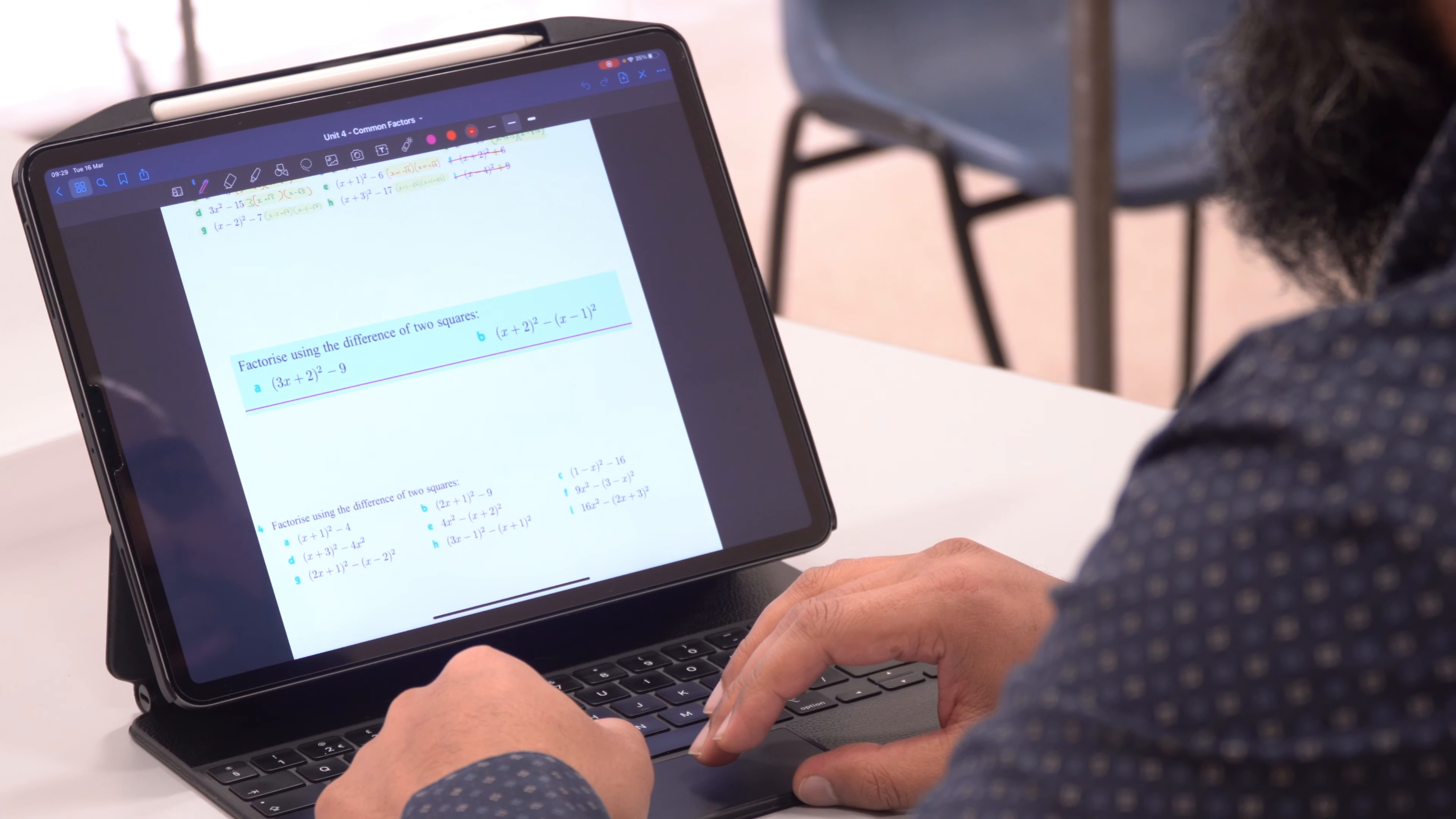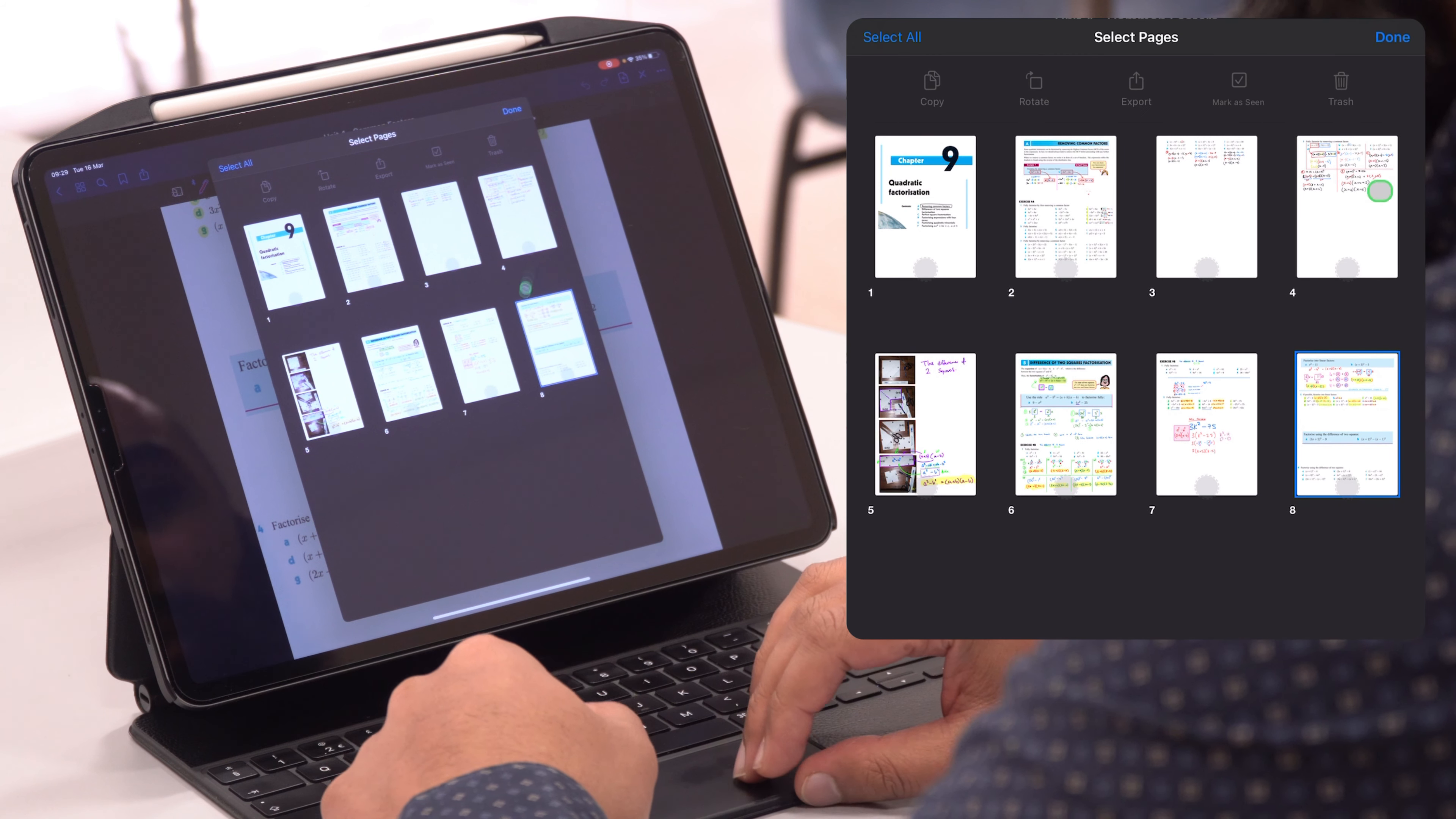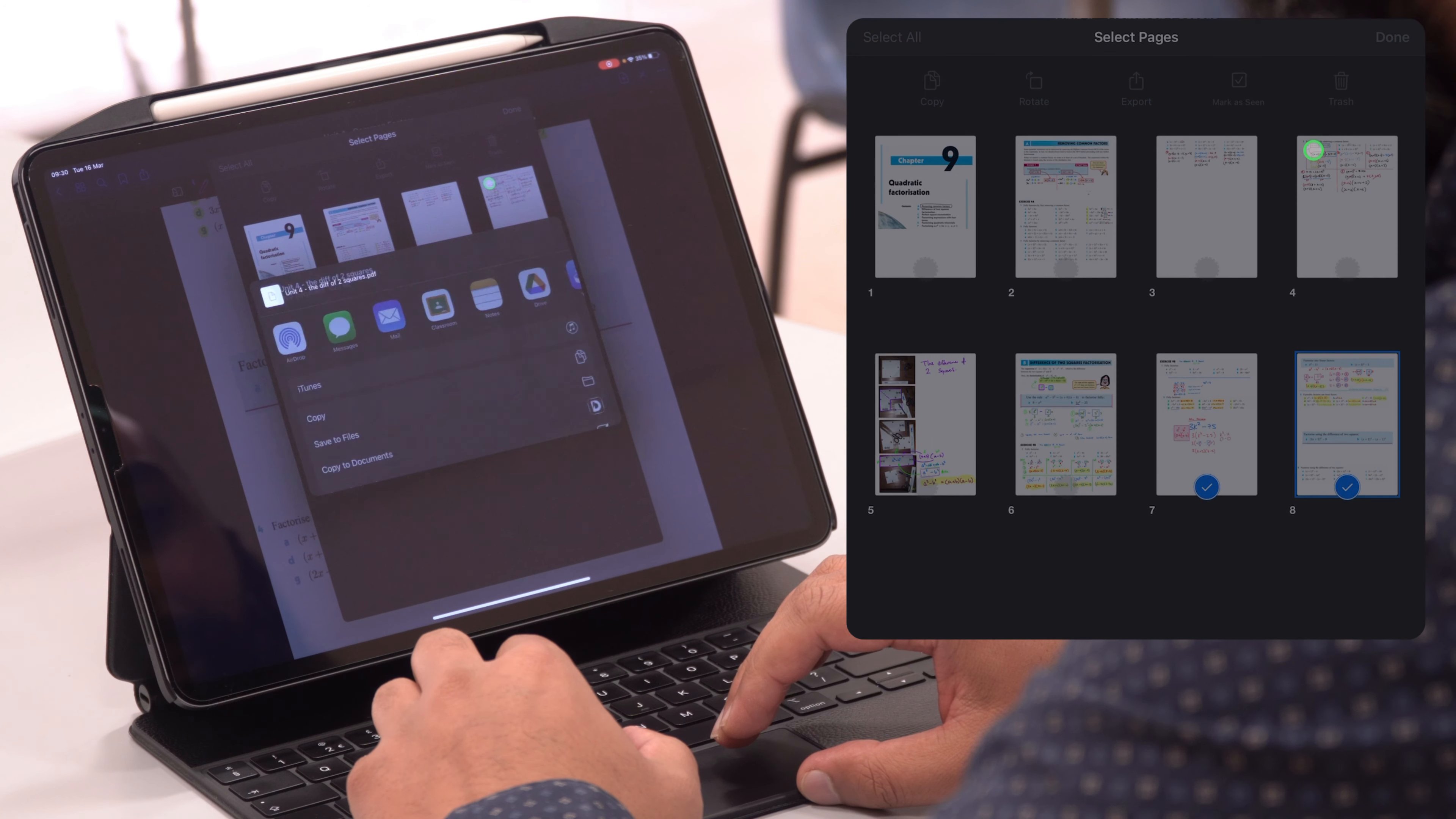So I'm going to go ahead and click on this thumb view of all the thumbnails of this PDF, this notebook. Then I'm going to select the pages that I want to upload - perhaps this one, this one, so the worked examples plus some of the questions. And then I'm going to press export. I'm going to export this as a PDF, might just change the title here, and then we'll go ahead and export.